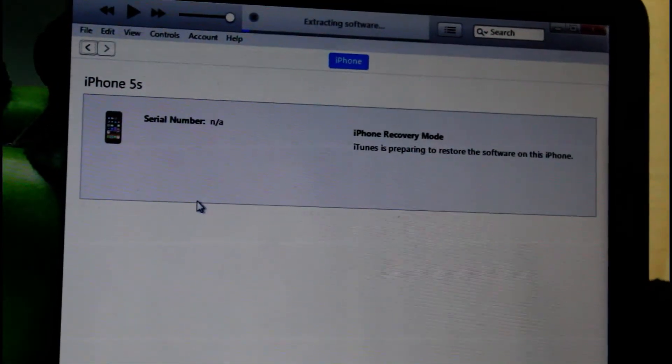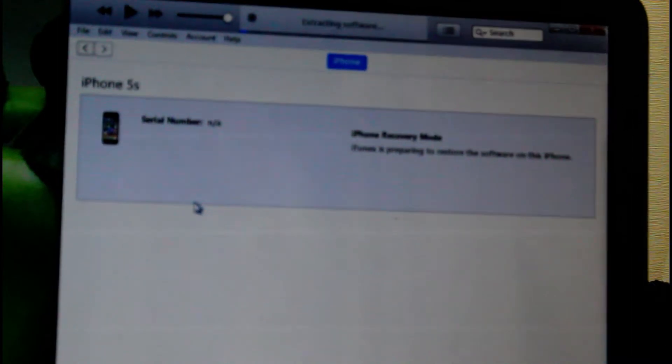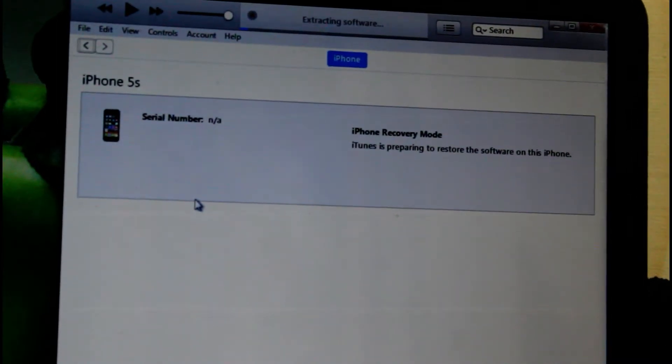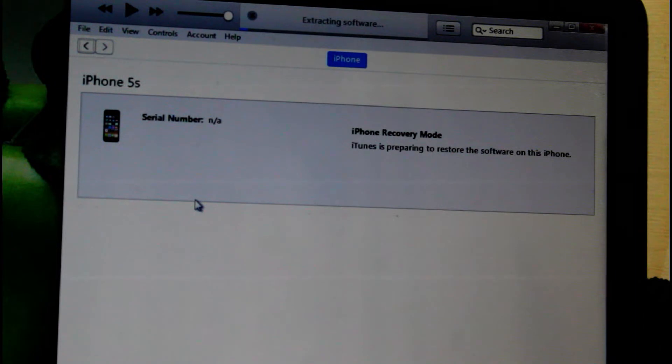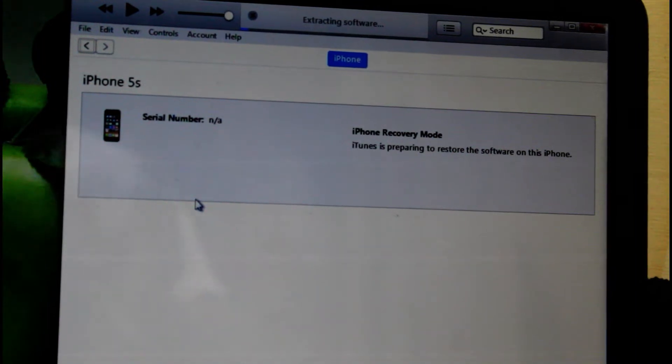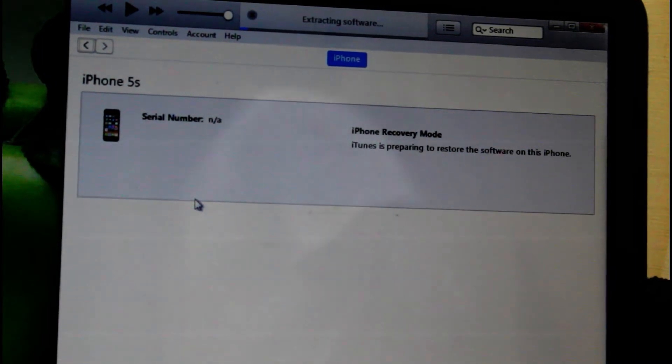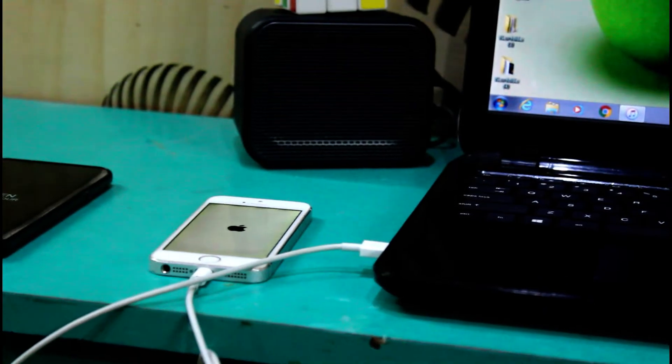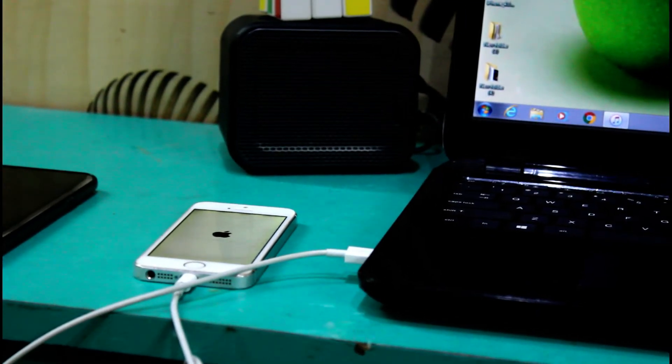After you restore, you can see that iTunes has started to extract the software to install to the phone. Just keep on with this, and now it has started restoring the phone.